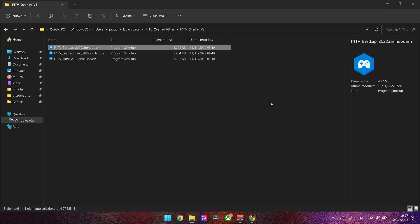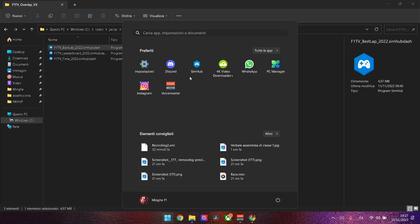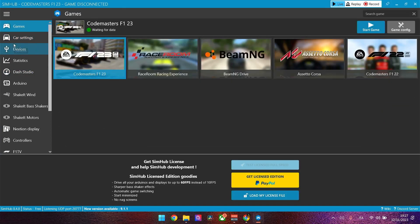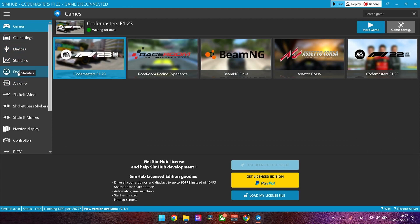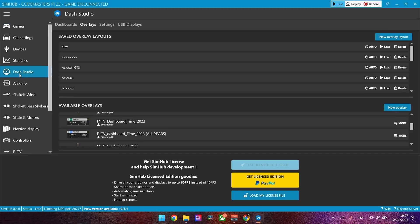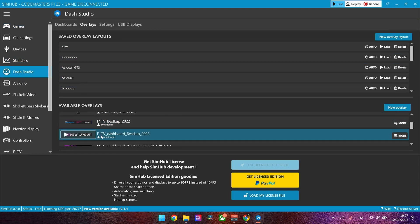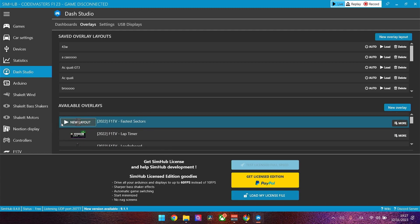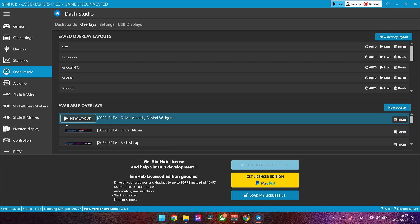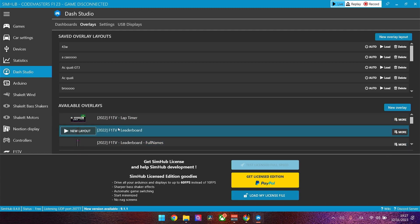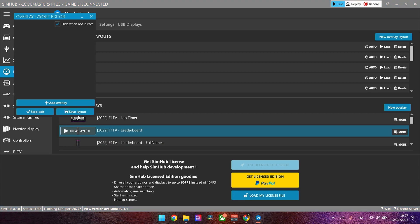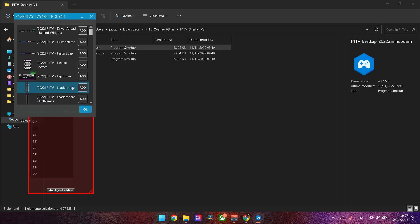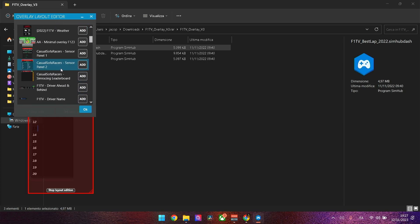Once you've done that, you can go on CMAP and go to Games, select F1 23, go to Dash Studio Overlays, and you'll find all these overlays that you've installed. For example, we can start a new layout so we can add a leaderboard.